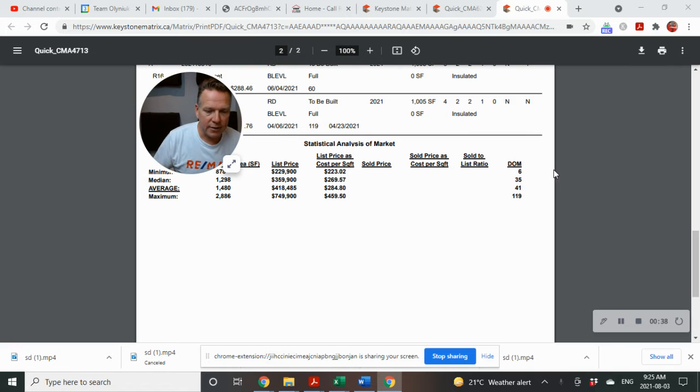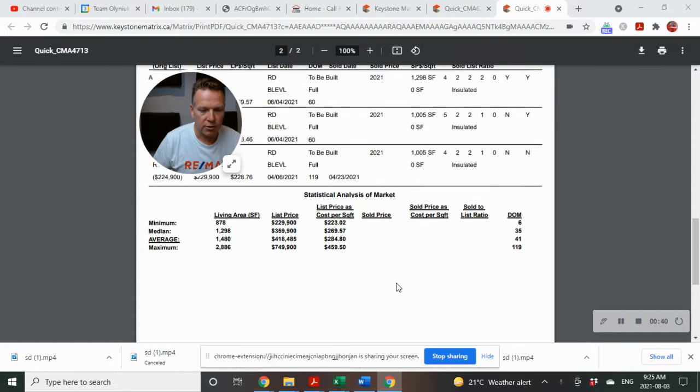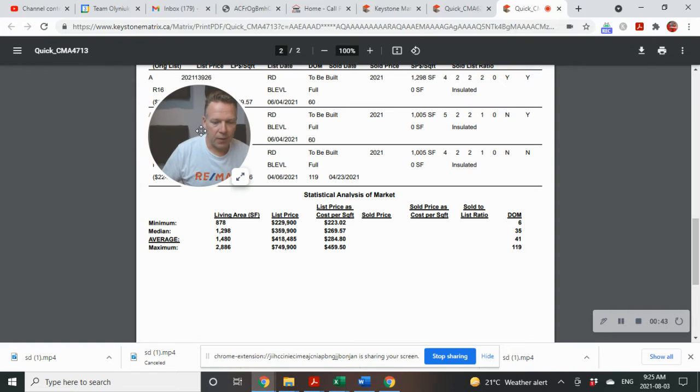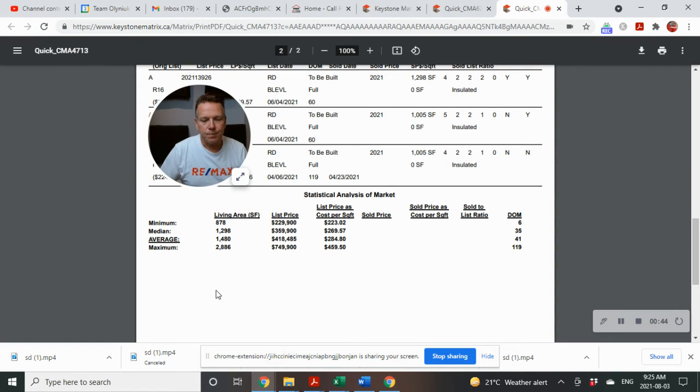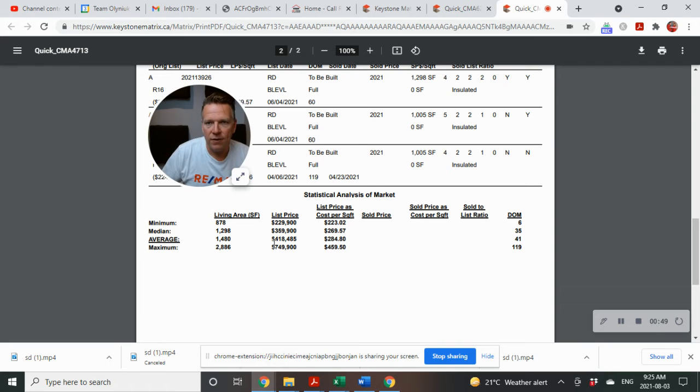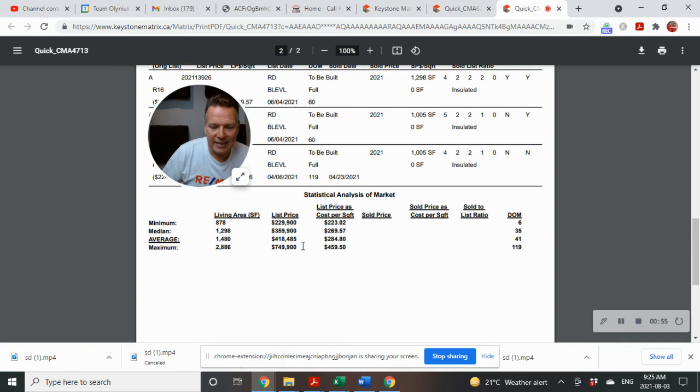Let's take a look at what this looks like number-wise. I'm just going to scroll up here. Basically what we've got here: your average square footage is 1,480 for the 13 homes on the market, and average list price is $418,485.